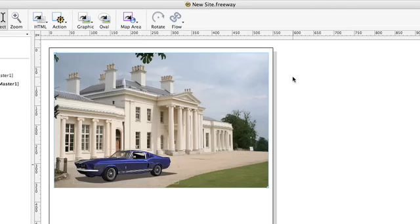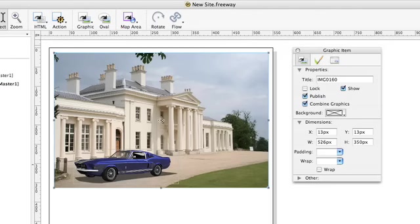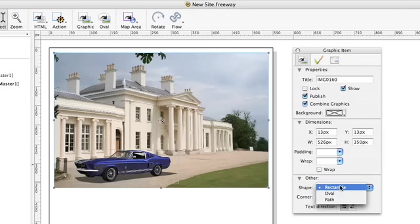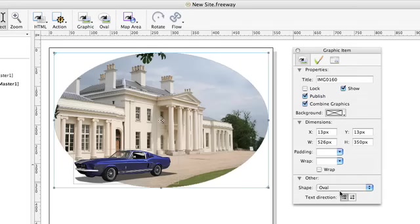One thing we can do with images in Freeway is change the kind of box which holds the picture. At the moment the house is contained in a rectangle but using the inspector palette we can change that to an oval which is nice especially as the car bleeds over the edge of that.